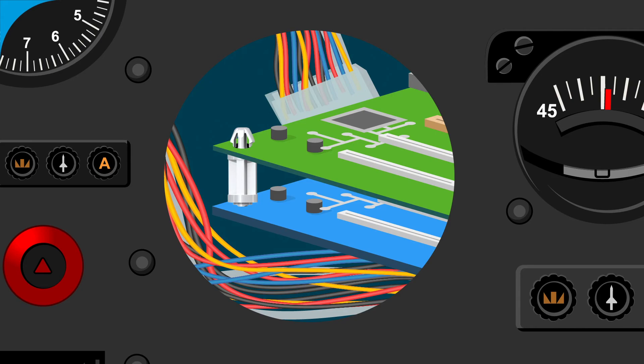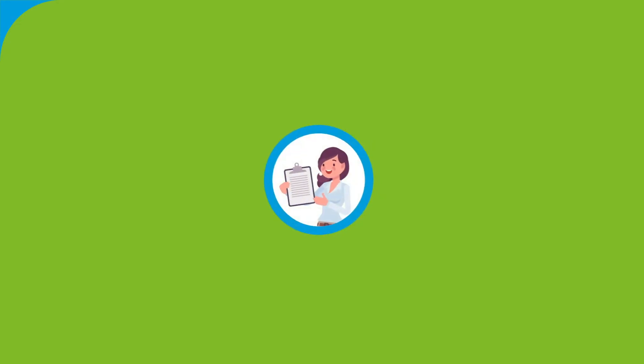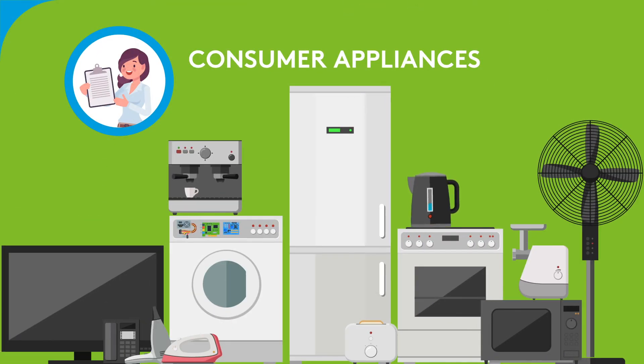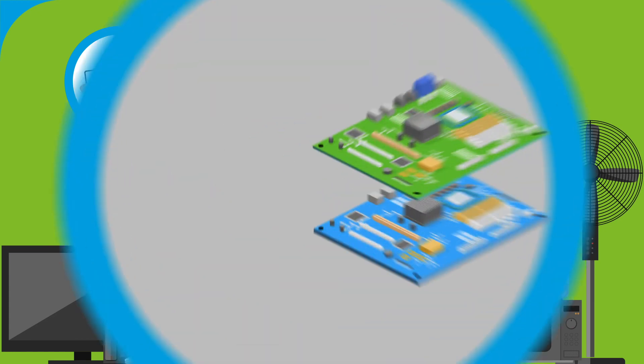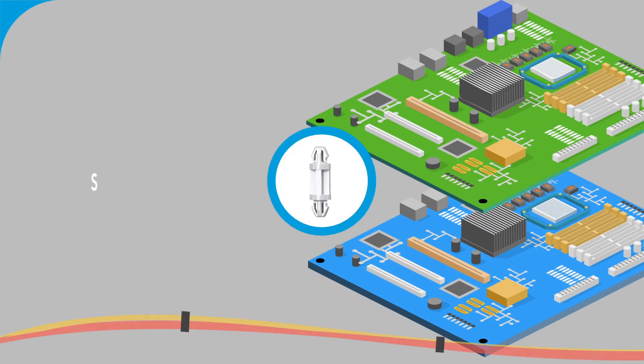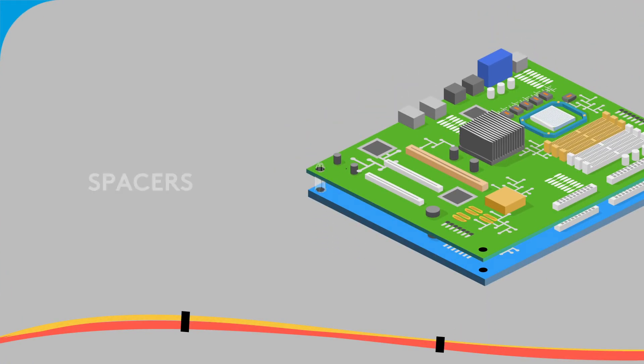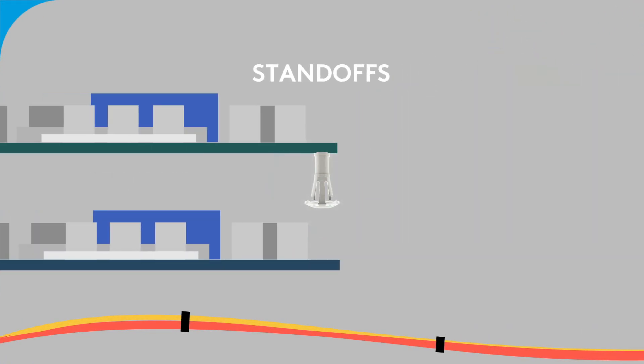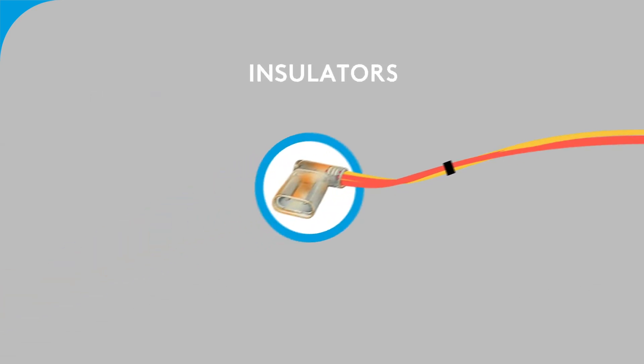such as the main console. In consumer appliances, our products are mostly used in end-use electrical areas. Some common products are spaces, standoffs, and insulators.